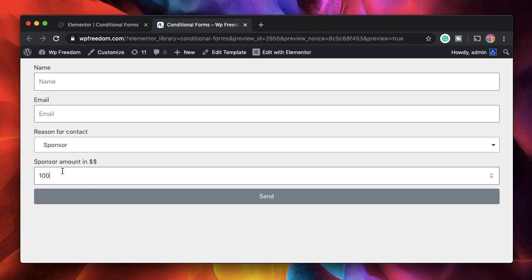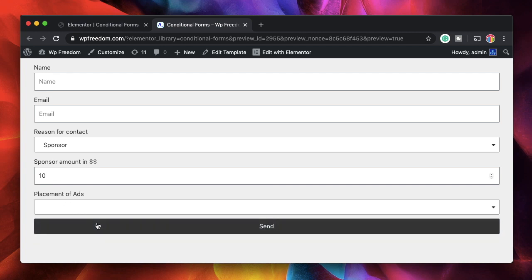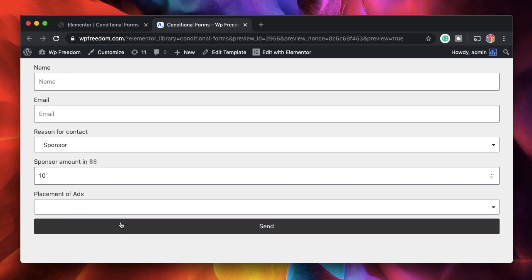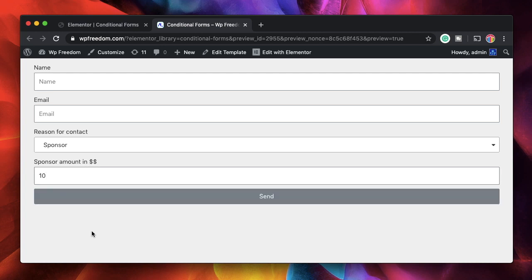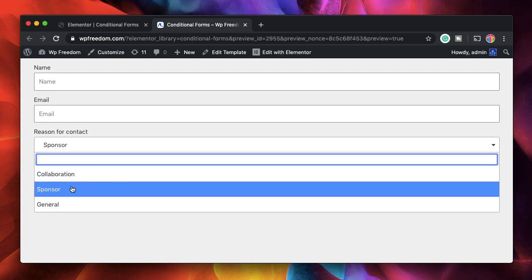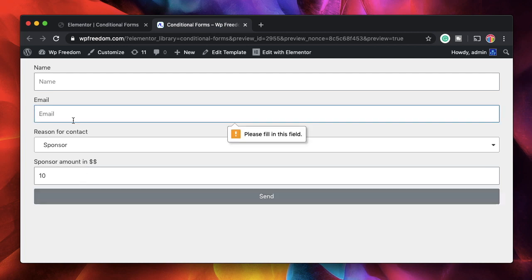But sometimes the client or the user can pick hundred dollars and then he can go back and change it to ten dollars and he can simply click on send. That's a problem because with ten dollars amount we don't want to give him an option to pick right. So when he picks sponsor he can simply hit send if he fills out these fields.